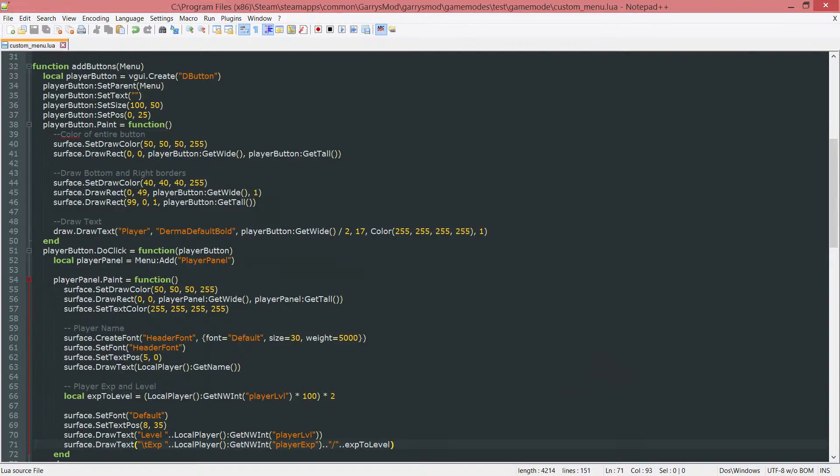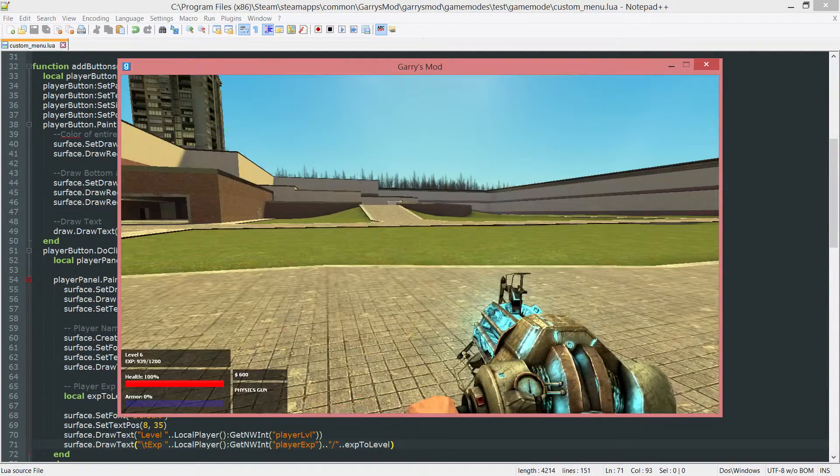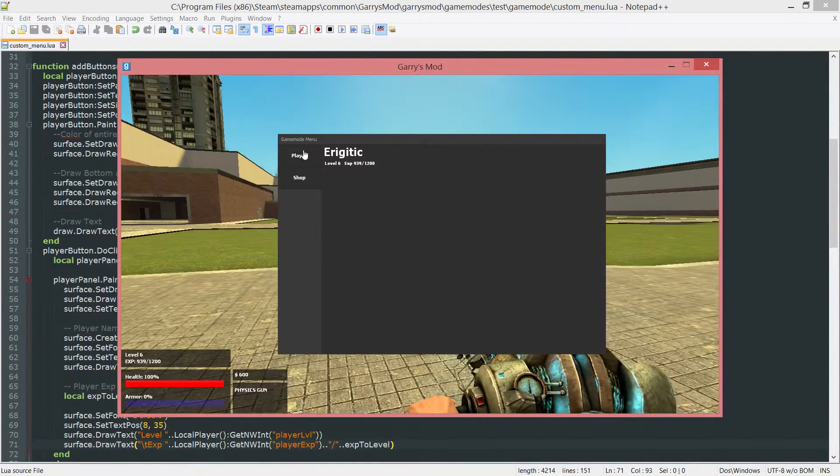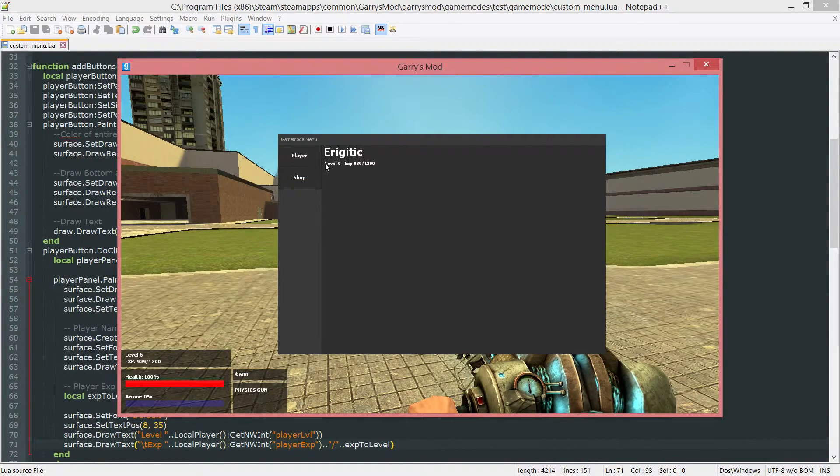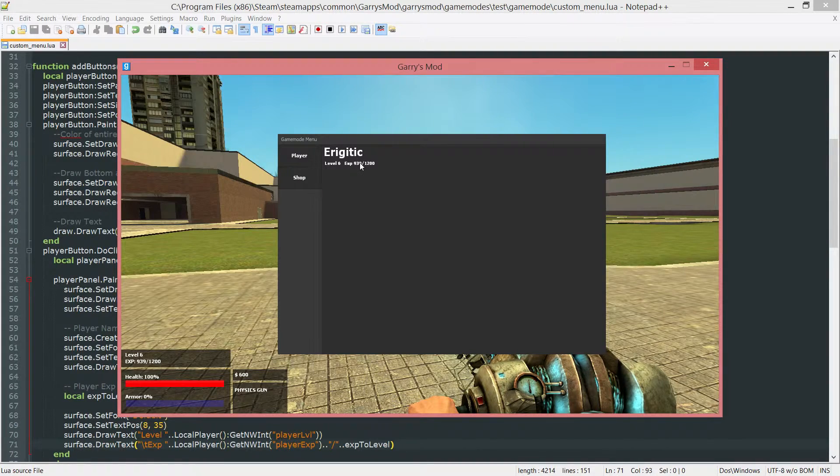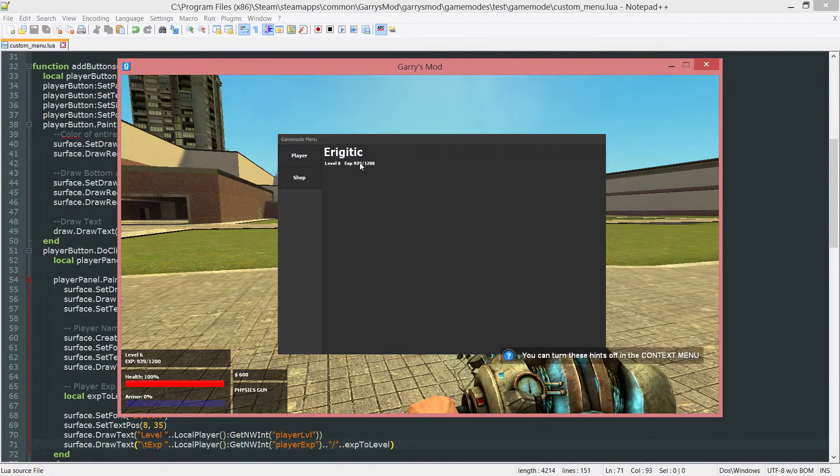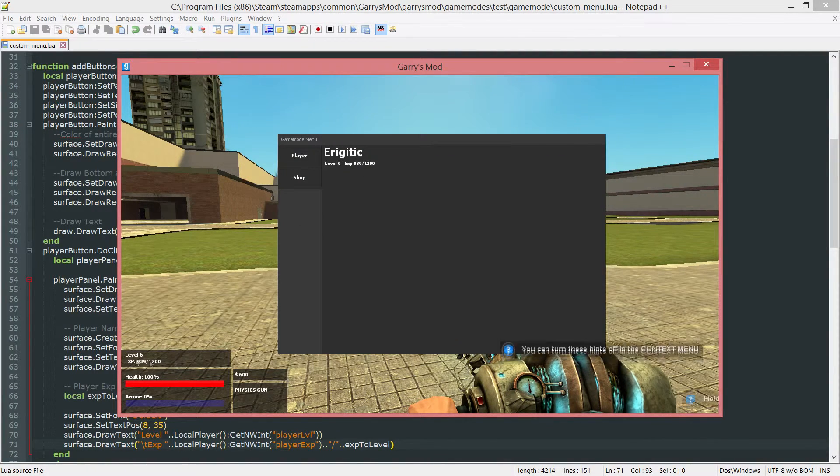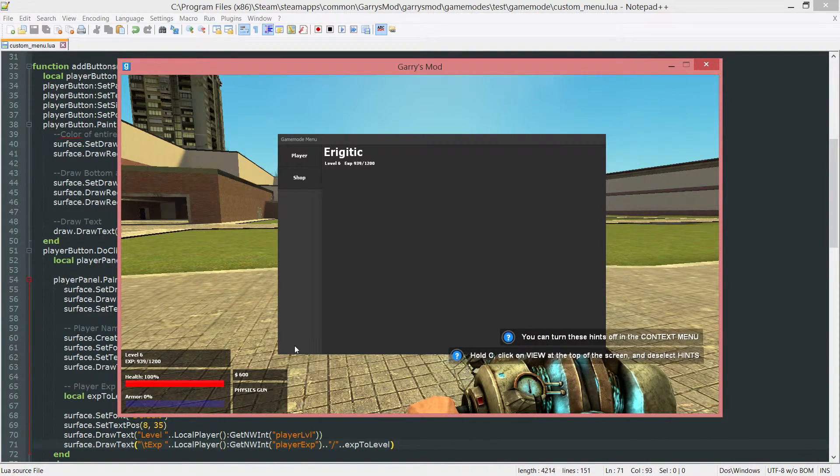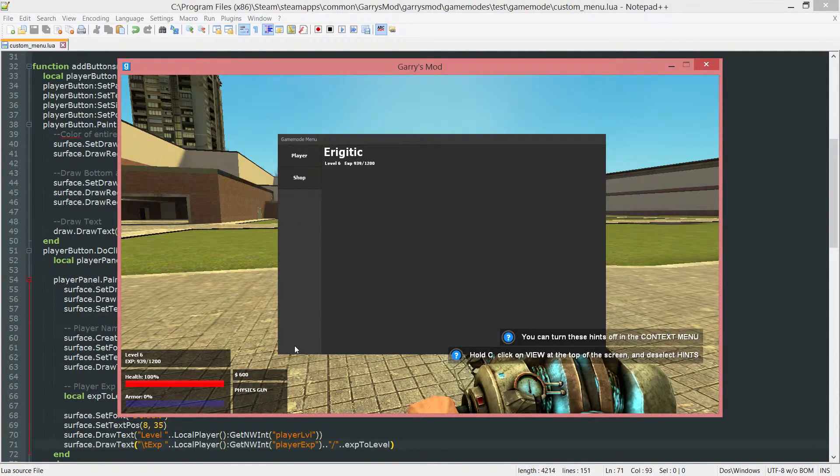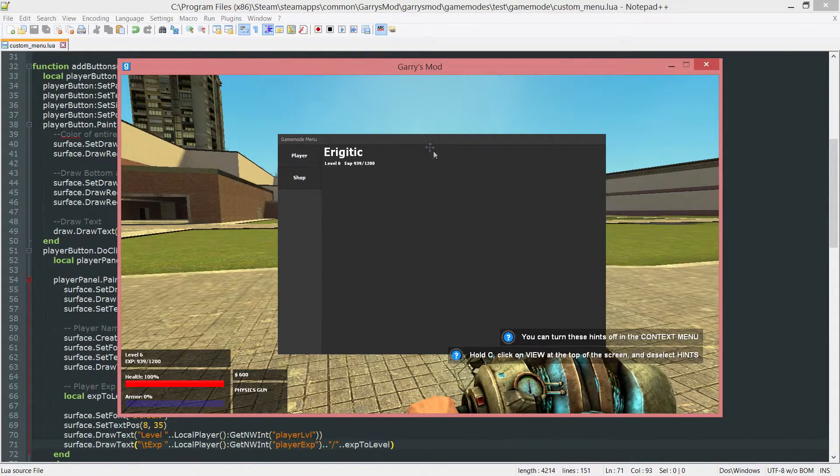So if we save that one now, go into game again. If we go here you can see that we now have that level and also the EXP followed by the EXP to level, which is just the same thing we have down here, just now situated within our player tab or player panel.